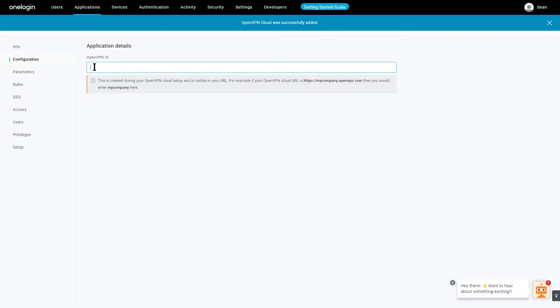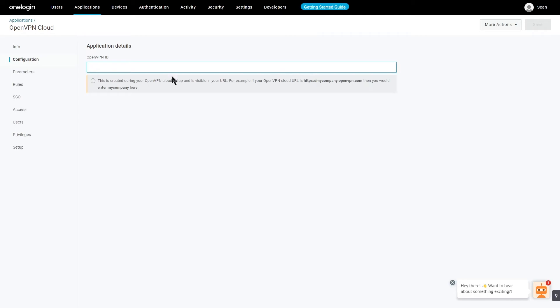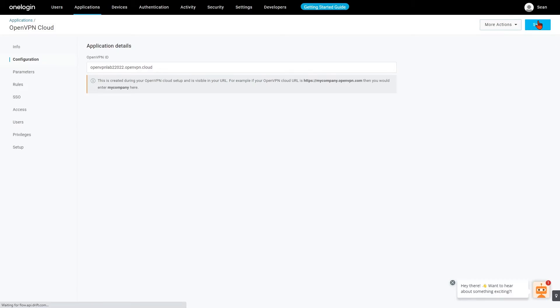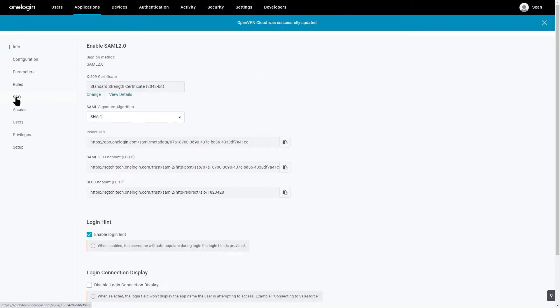This is where I go back to the administration portal and we get the address for Issuer Name. Copy that and paste that here. Save it again and now we're going to go to SSO.